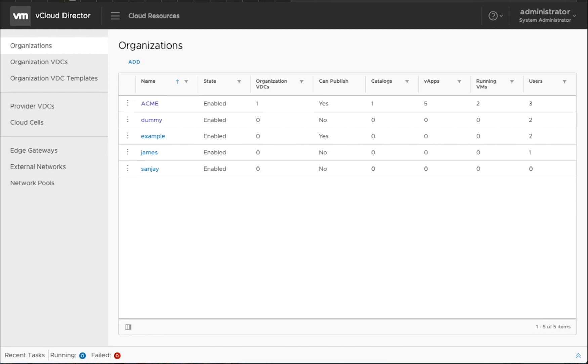The demo will showcase how a tenant that is using Beam backup and replication can now leverage Cloudian S3 API based object storage provisioned through VCD as a scale-out repository for its backups. This can be done in a very simple self-service manner. So let's get started on that.